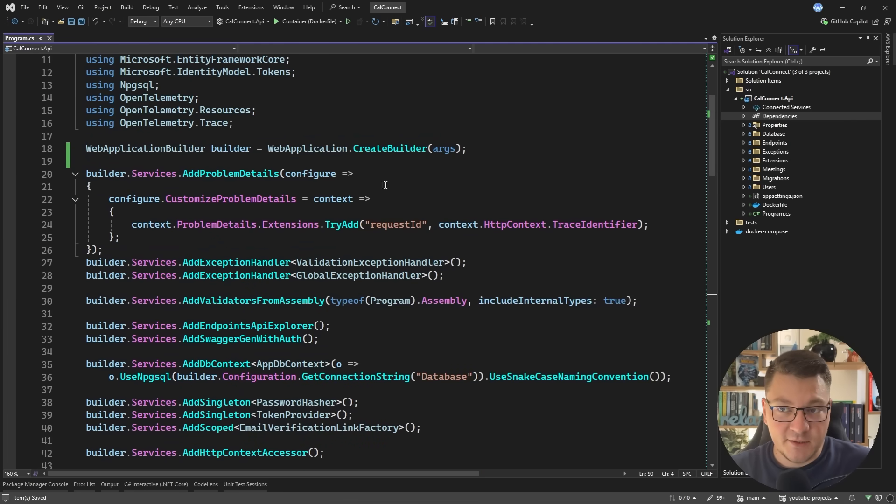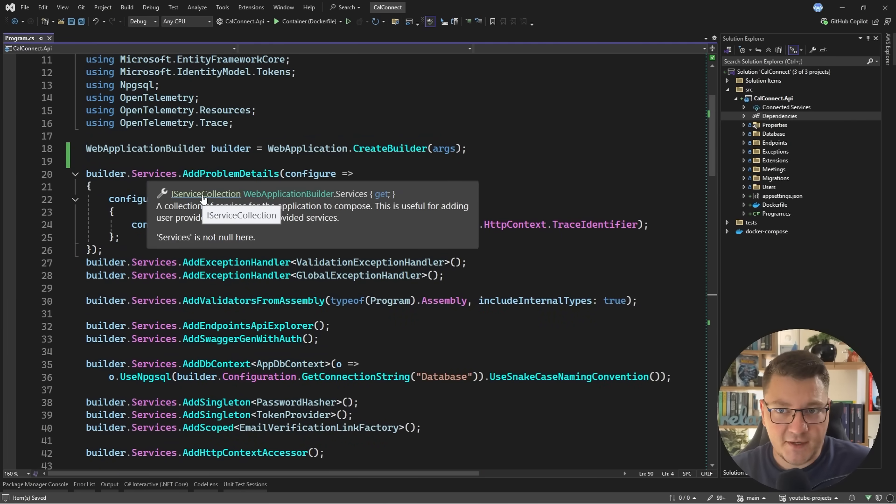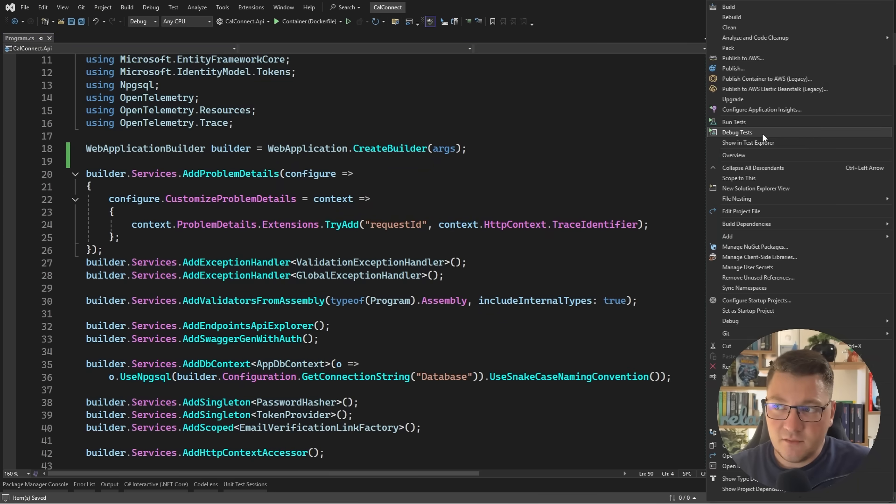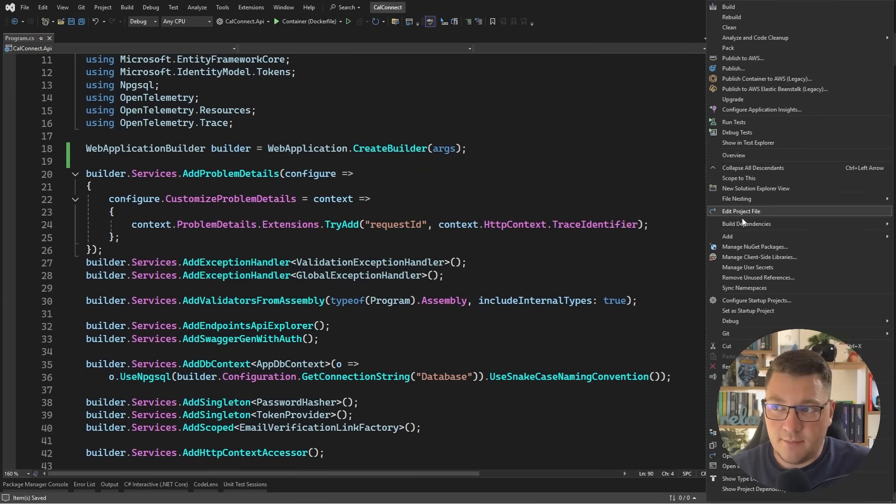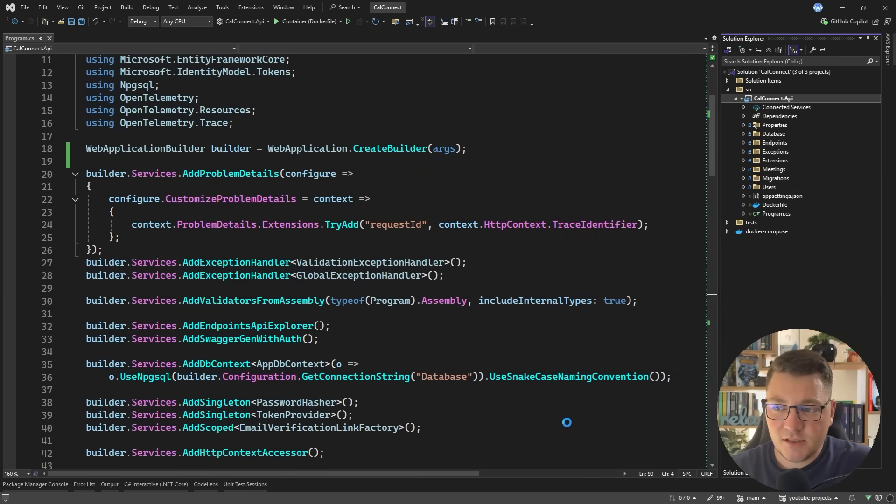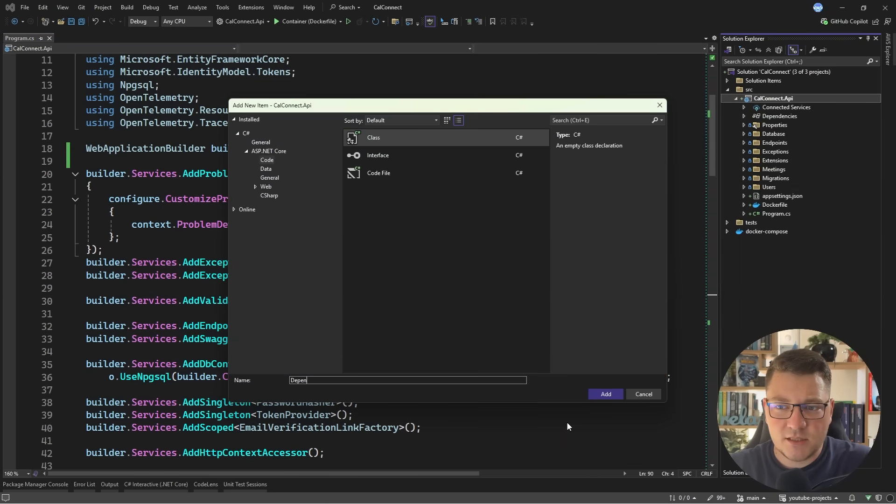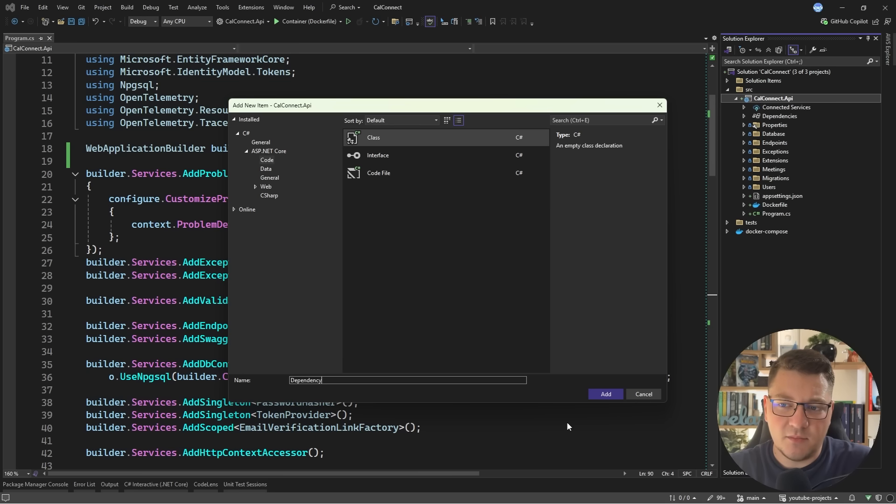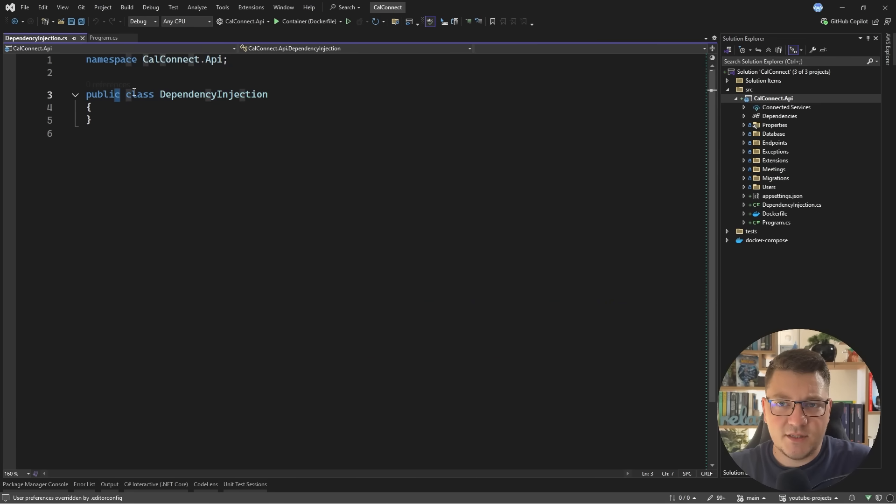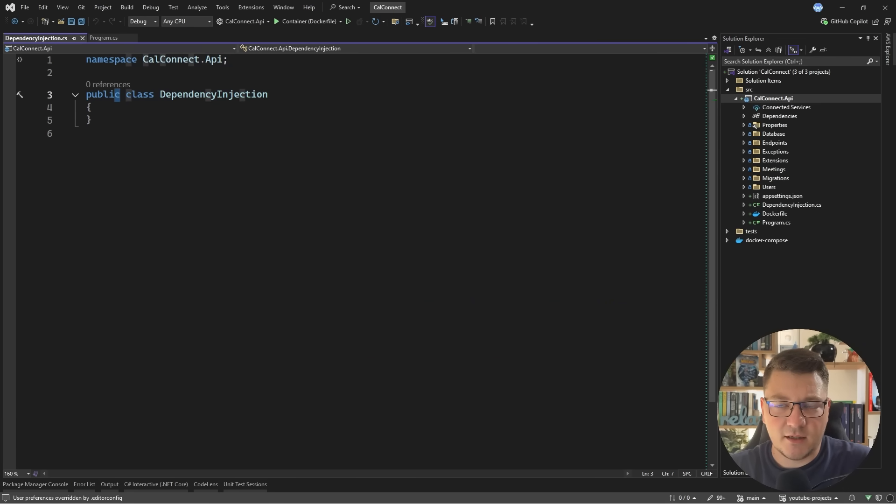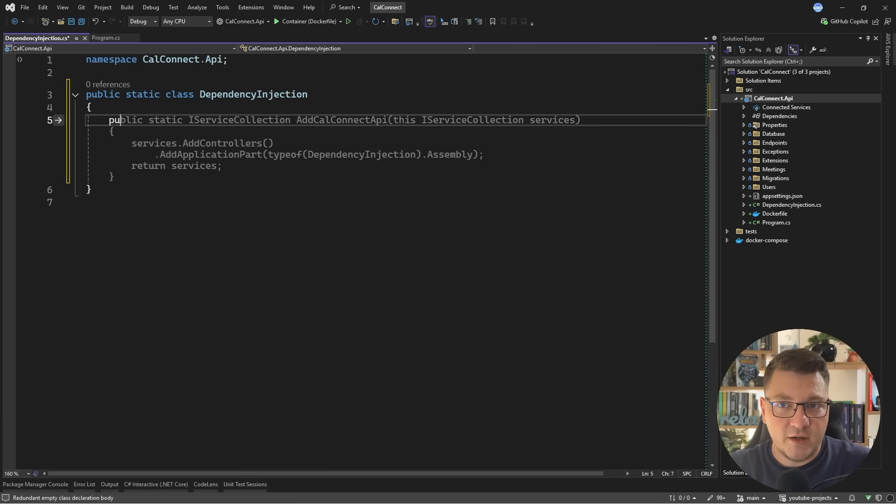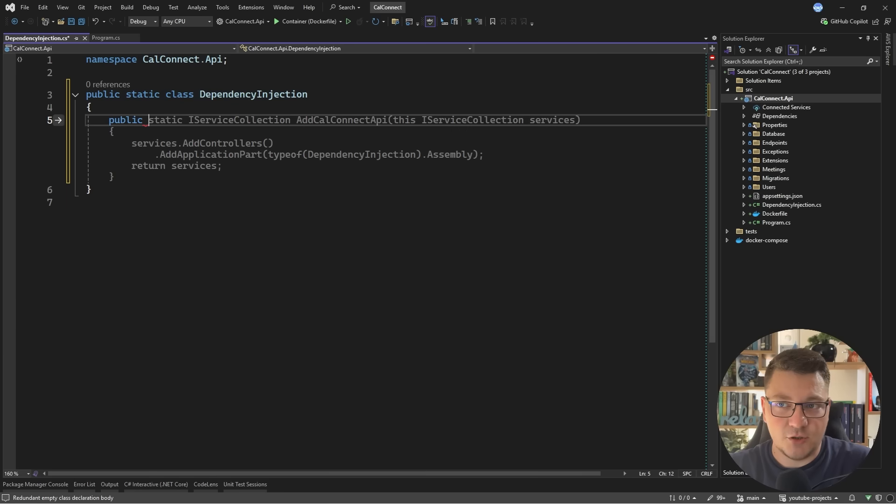So my preferred way of solving this is having some extension methods on the iServiceCollection interface that allow me to encapsulate my DI code. So let me give you a simple example of that. I'll add a new class inside of my file. Let's just for simplicity's sake call it dependency injection. I'll make this a static class and inside of it we want to define some extension methods.